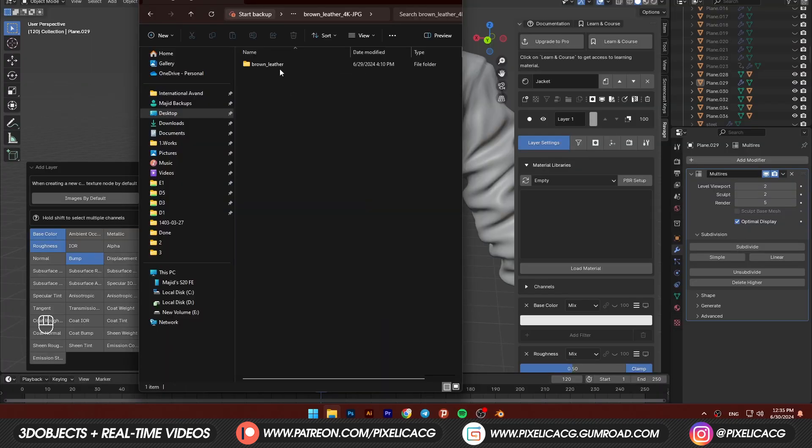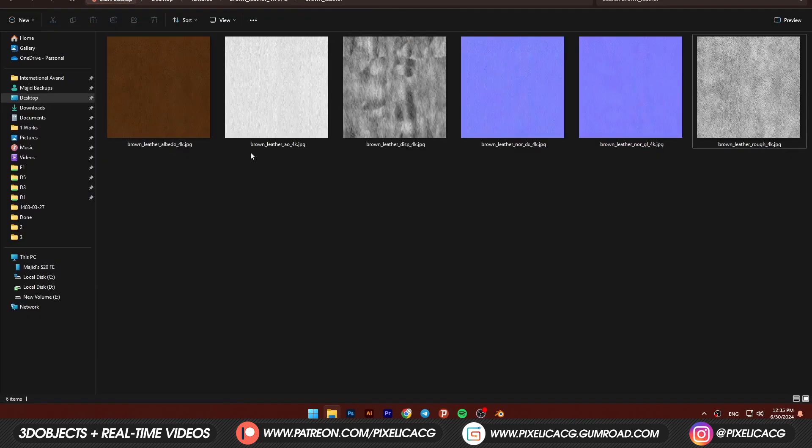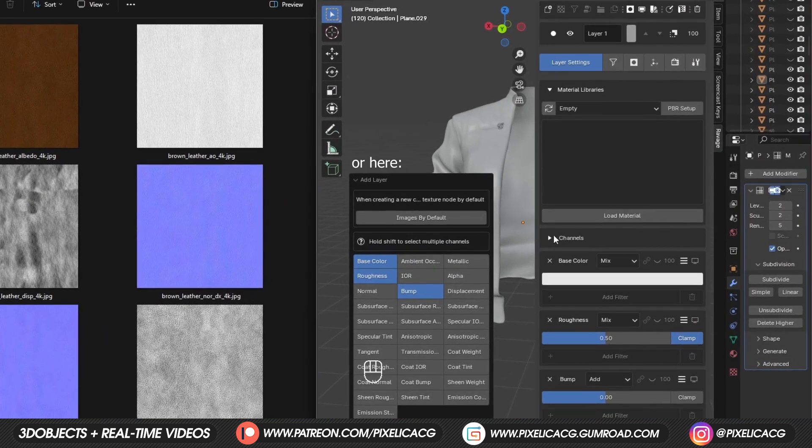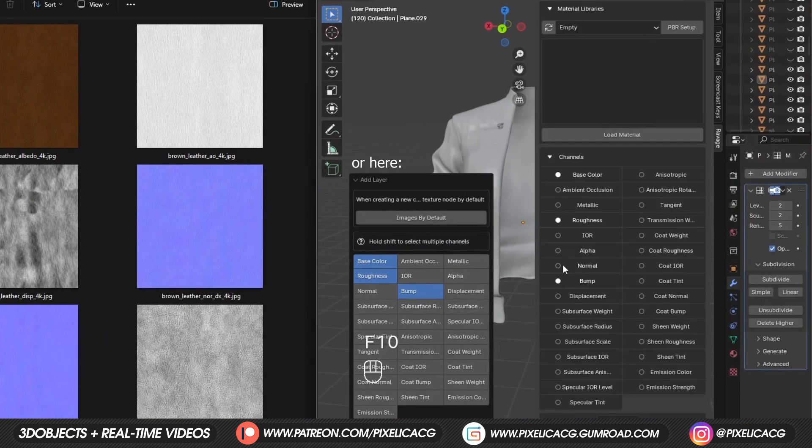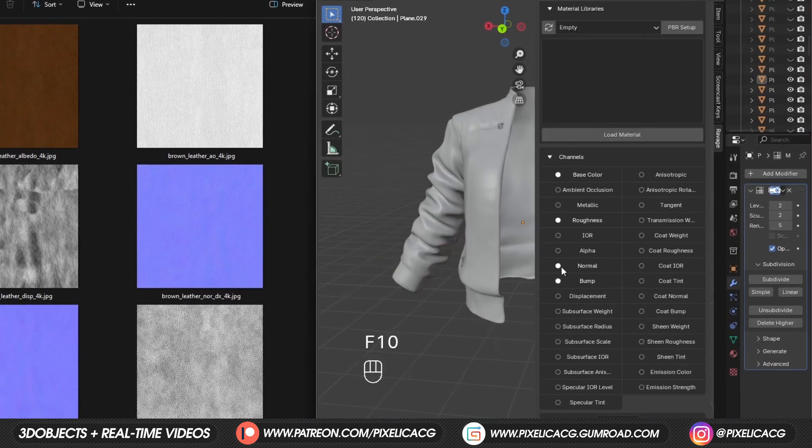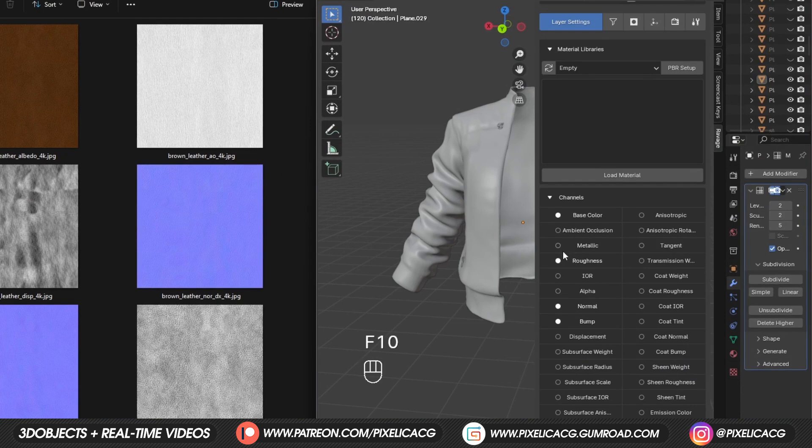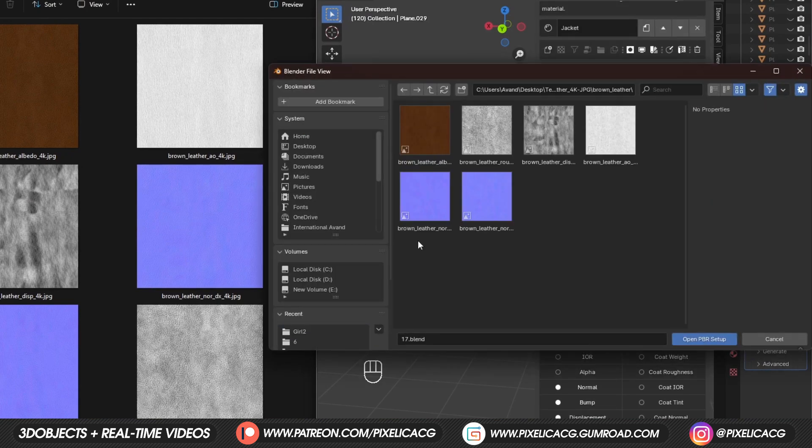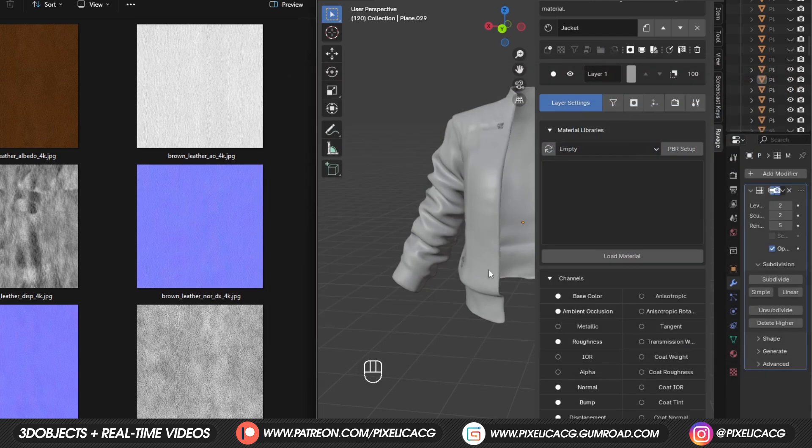Once you downloaded it, the folder should look something like this. Back in ravage, in the channels, enable any maps you see in there, like roughness, normal, displacement, etc. Click on PBR setup, select all of the maps you see on the folder and open.